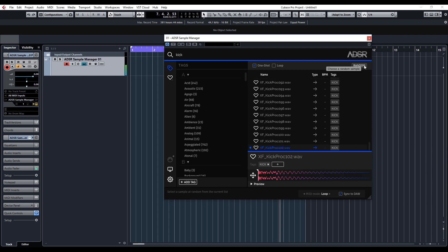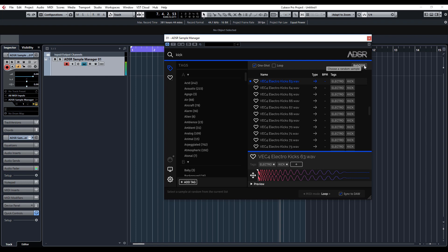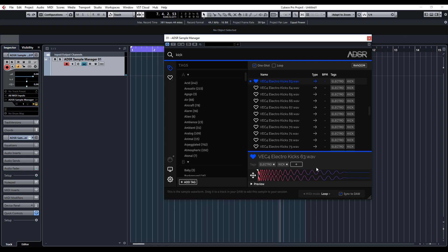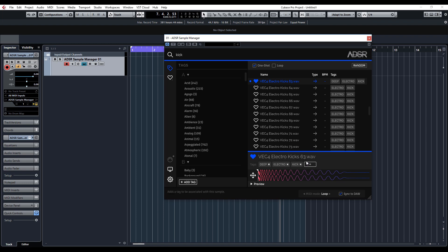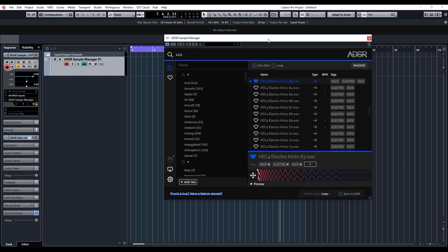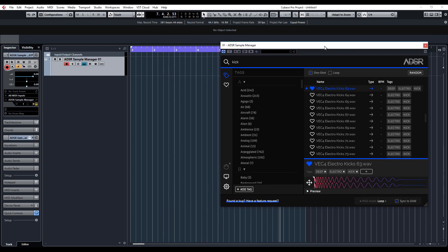When you've found something you like, you can favorite it by clicking the little heart, and you can also add your own tags. If we click there, we could type, I don't know, 'deep,' press Enter, and you can see now it's added that tag to that kick sample.